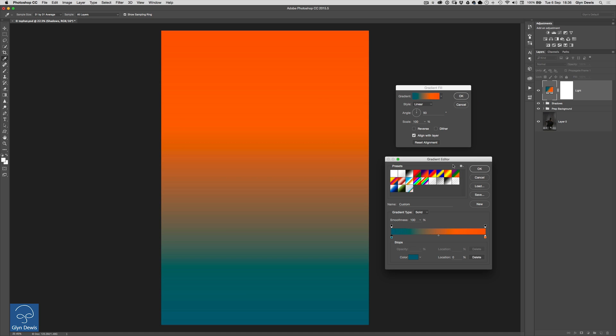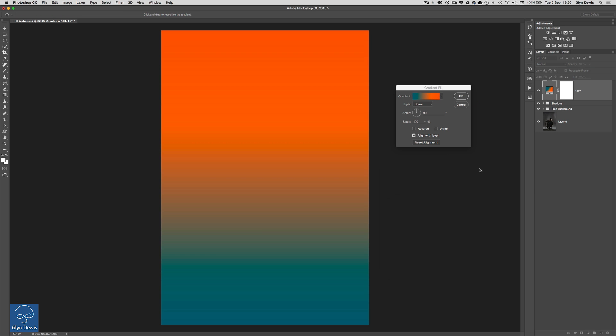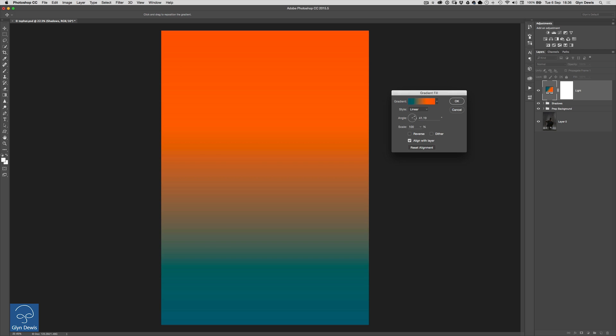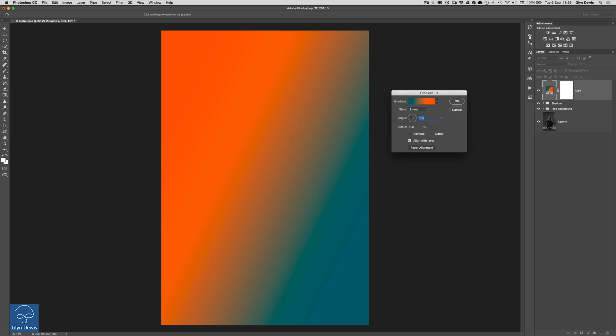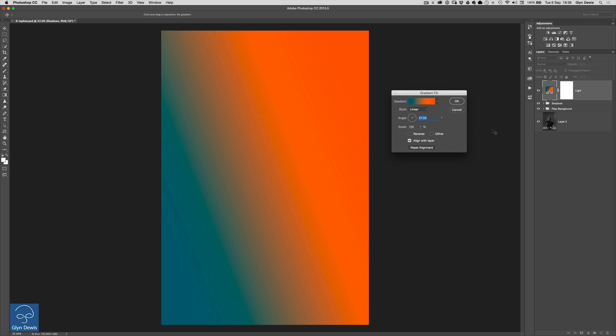We'll then click OK on the gradient editor to close that down because I'm quite happy with the colours we've got now but then in the gradient fill the small property dialog box here what we can do is use this angle disk and we can choose which direction we want that light to be coming in from.